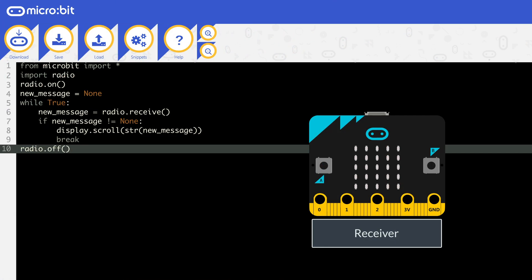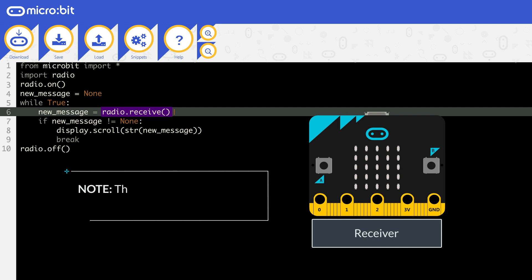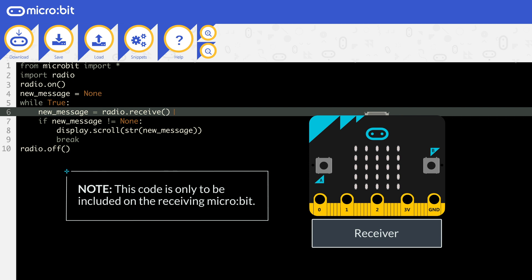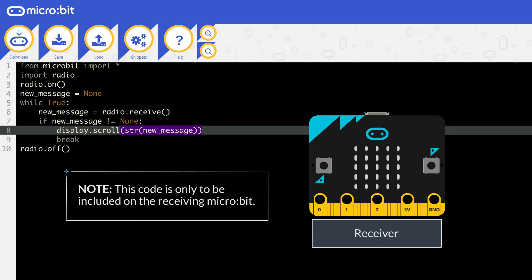To receive, you need to use the command radio.receive. This will output whatever signal has been received, or none if there is no signal. This value needs to be stored somewhere, so here it's stored in the variable new_message.